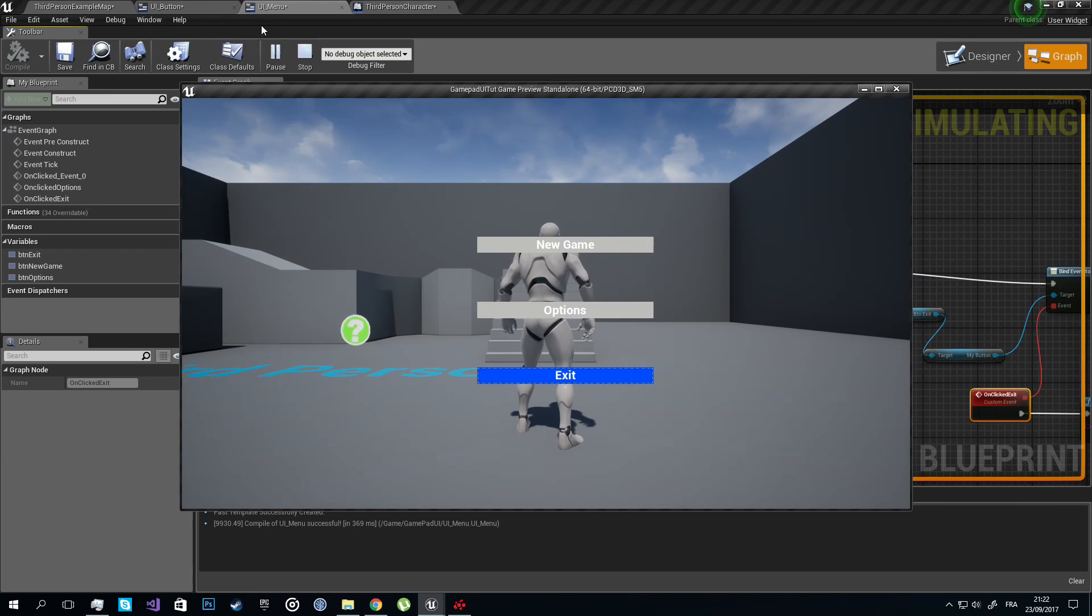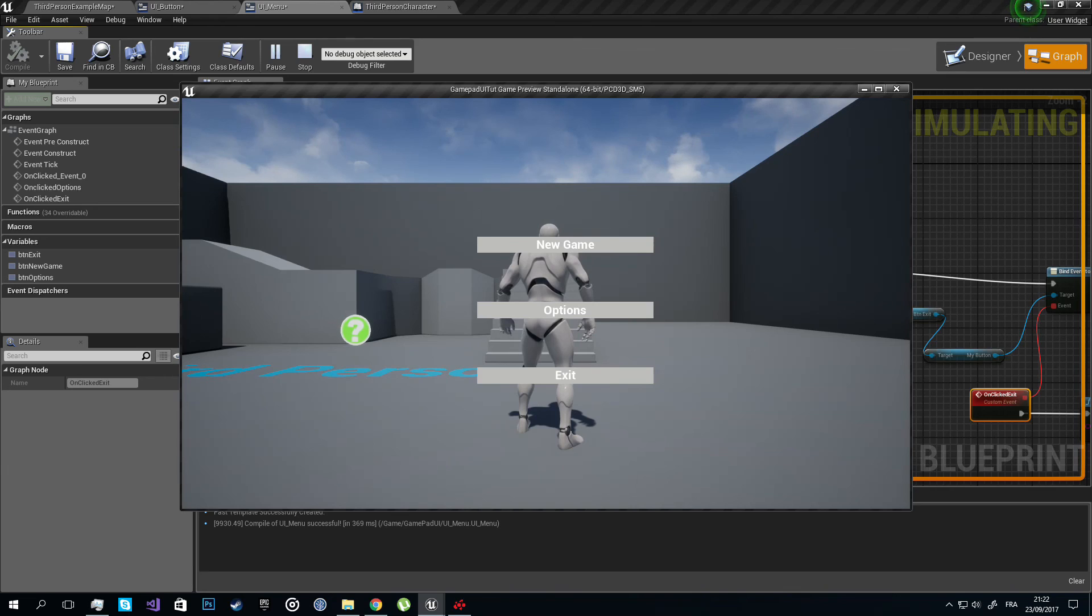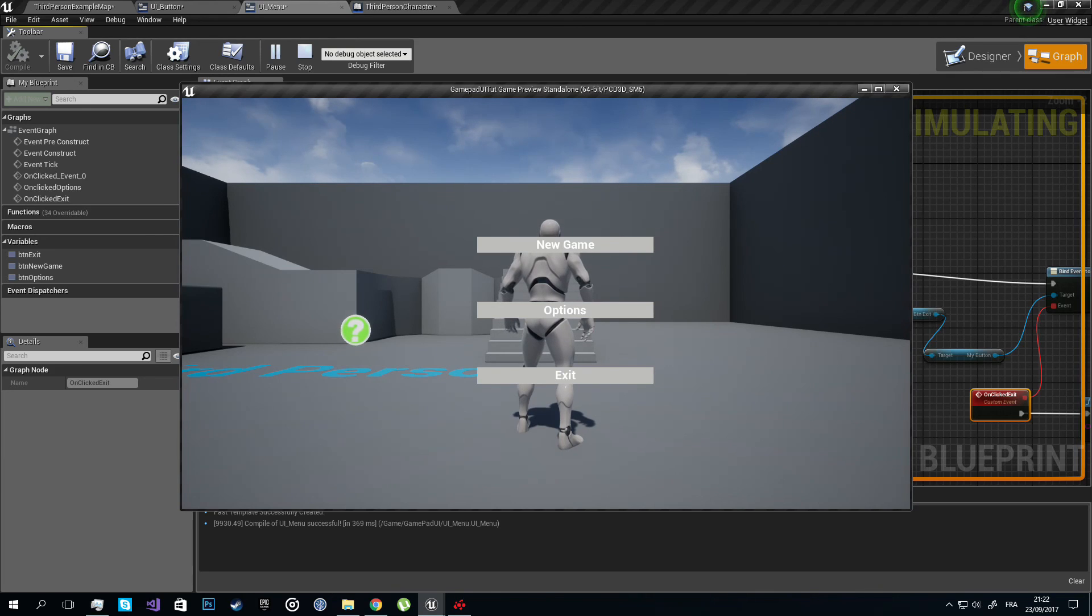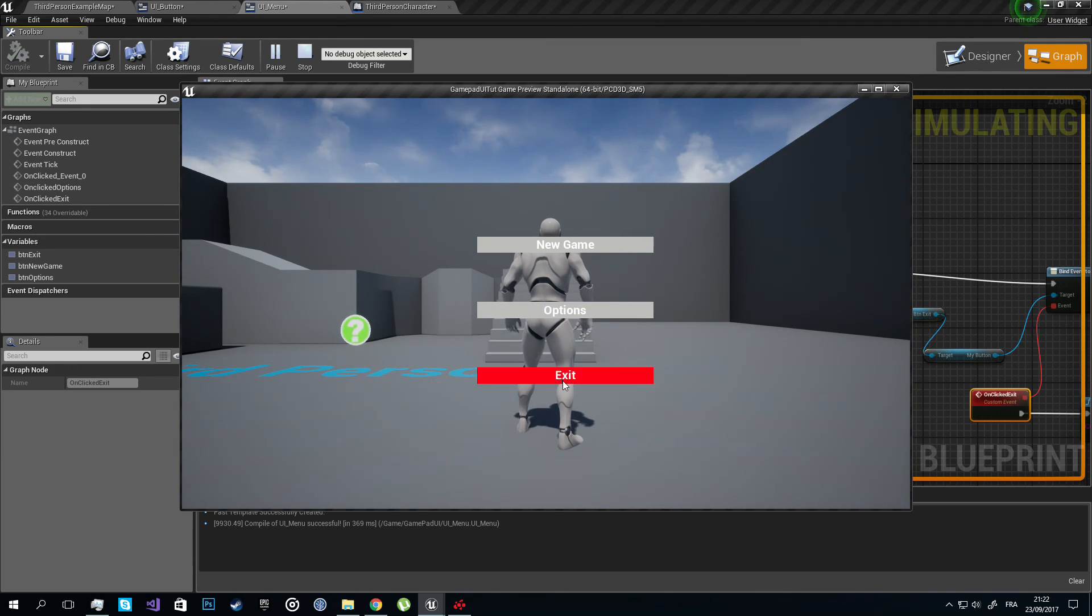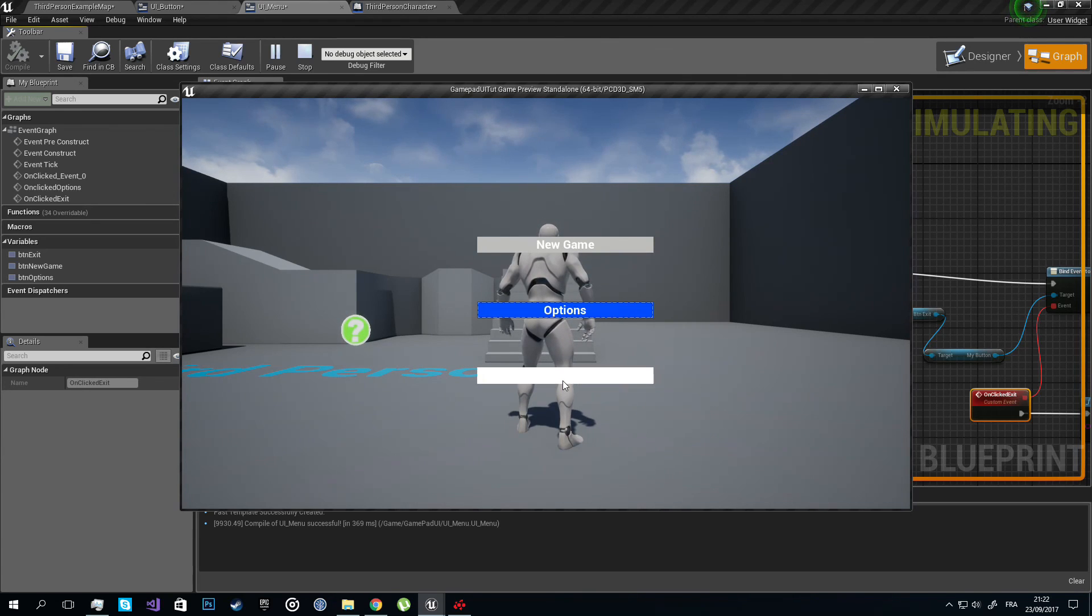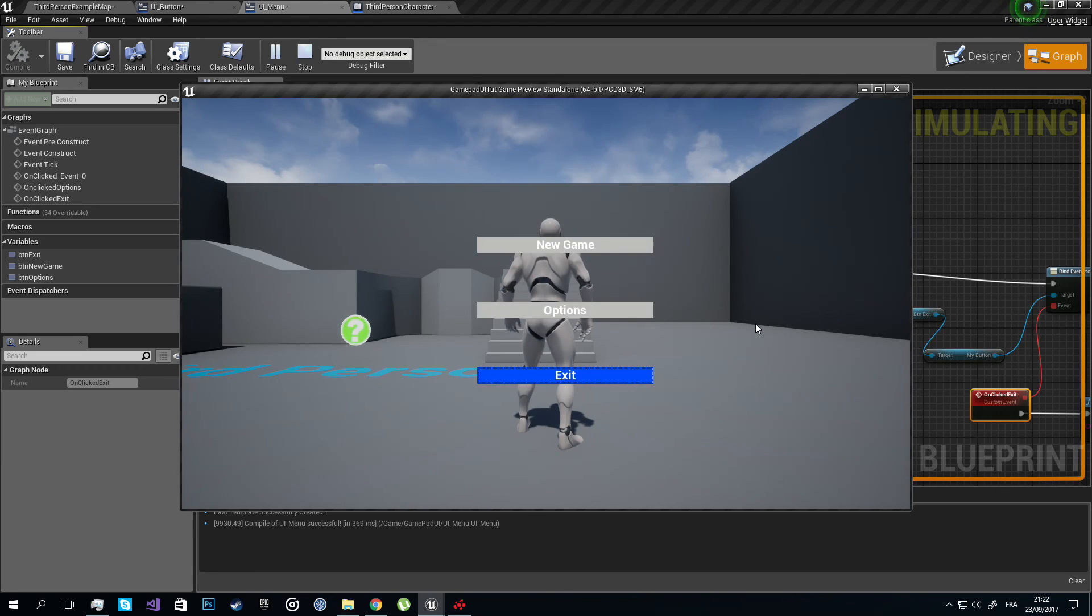However, there is a small problem with the mouse here. When you click outside the menu, you're going to lose the focus from the gamepad and you can't have it back with the gamepad unless you click again with the mouse on one of the buttons. There is a quick fix for this but it's going to be for another video. So see you then.